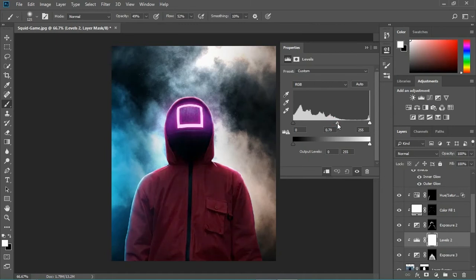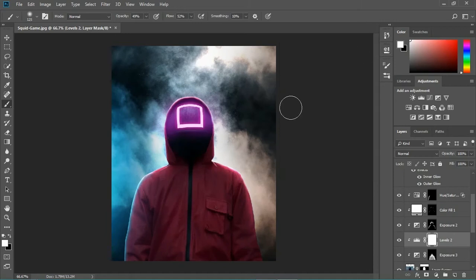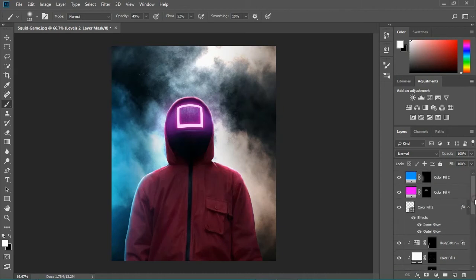We're gonna add a levels layer. Now it's really cool — look at that, damn! It's beautiful, it's really beautiful.